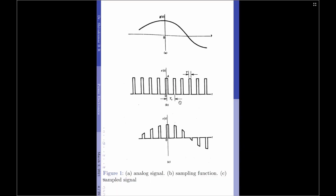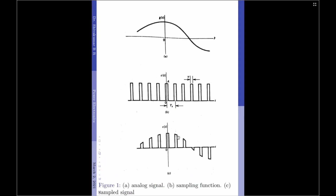Let us go back and have a look at this. The sampled signal S(t) has pulses whose tops retain the shape of the analog signal at the corresponding sampled signal instant duration. That is, each pulse when multiplied by G(t) creates a pulse whose top retains the shape of G(t). This is the characteristic of natural sampling.